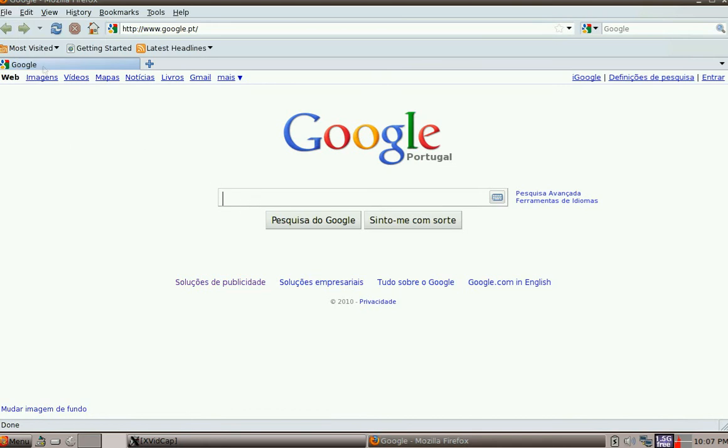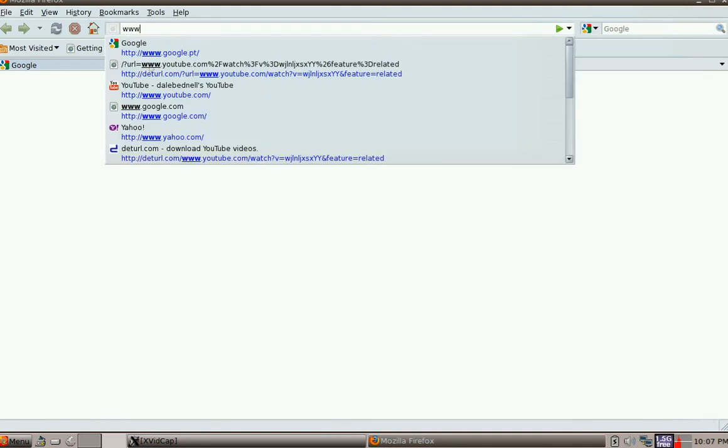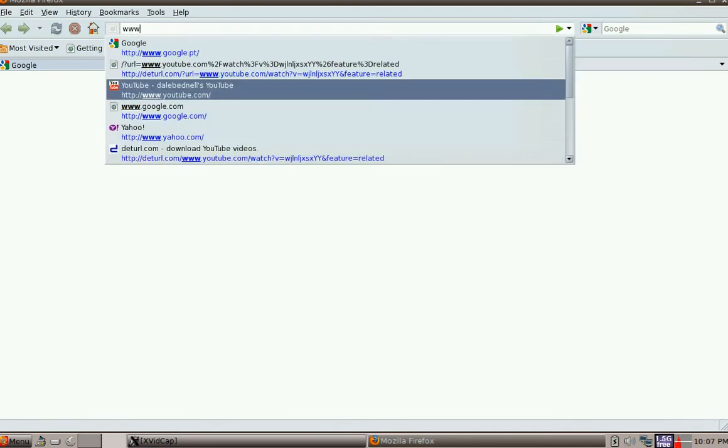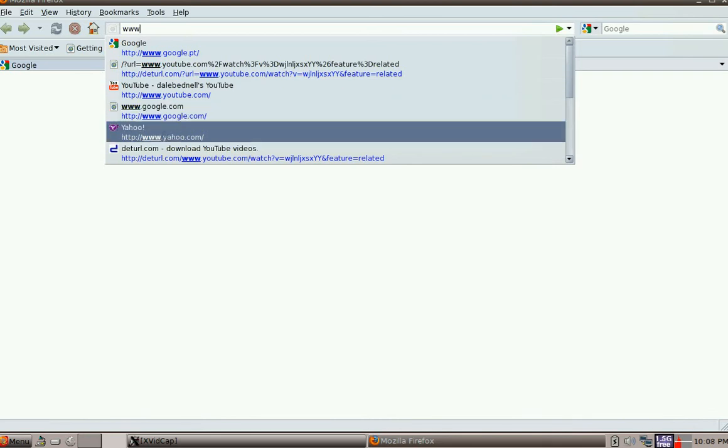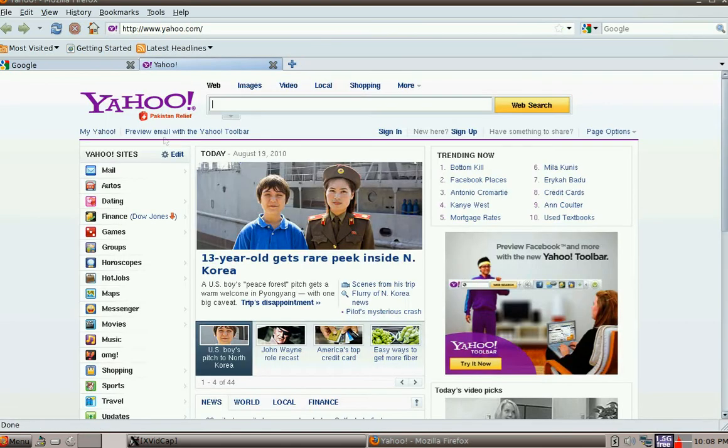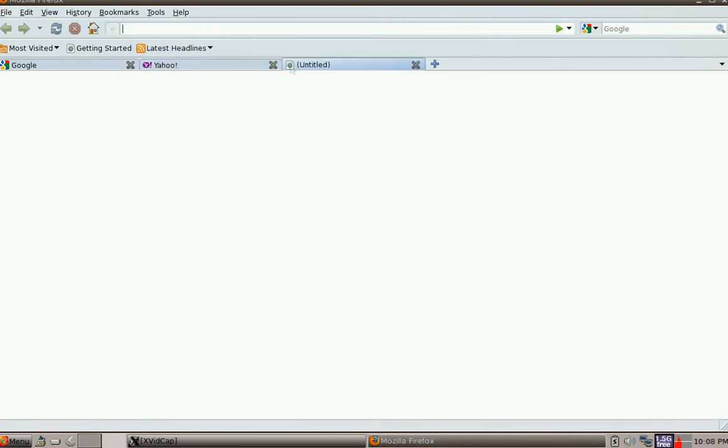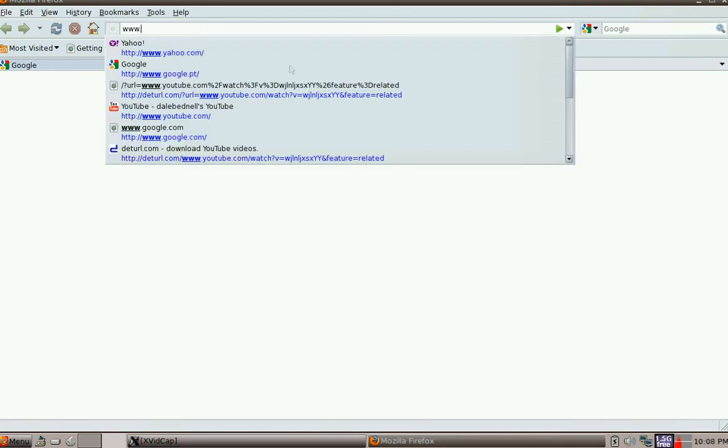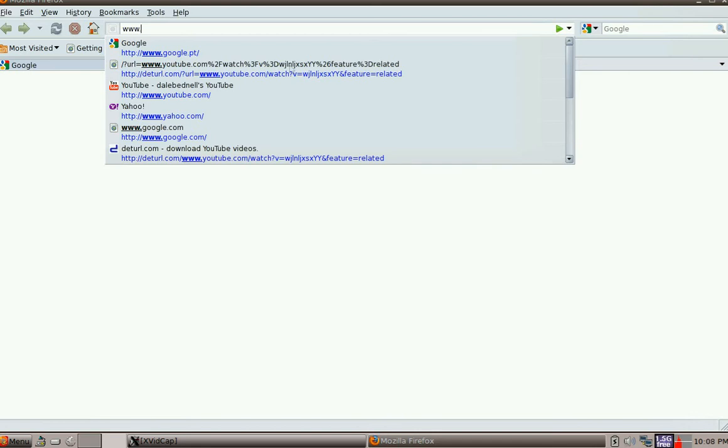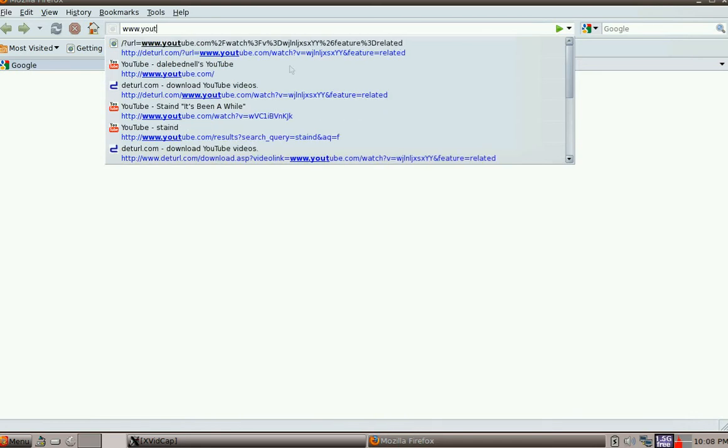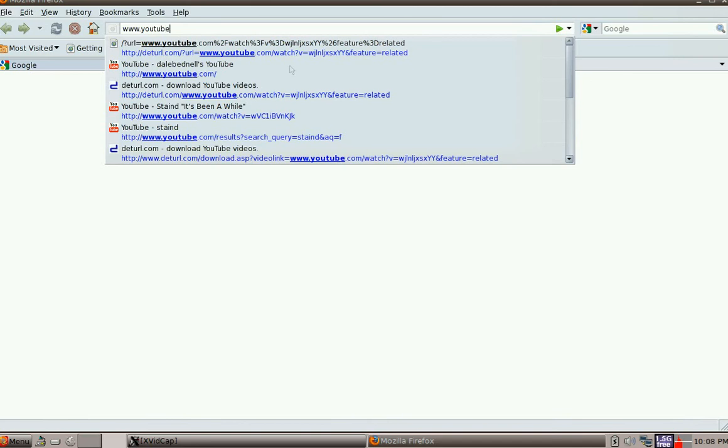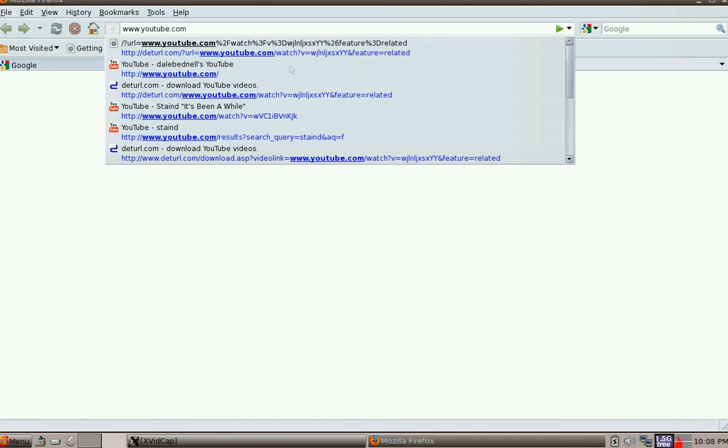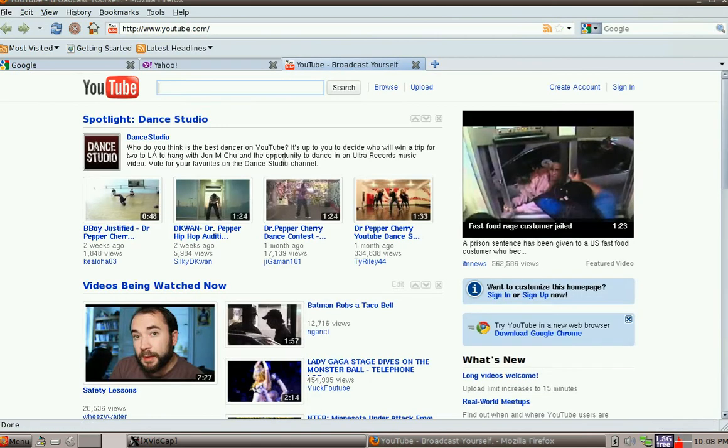Let's open up another tab and let's go www.yahoo. Okay, now there's Yahoo. Now if you'd like another page, let's go www.youtube.com. Okay and let's go there now.